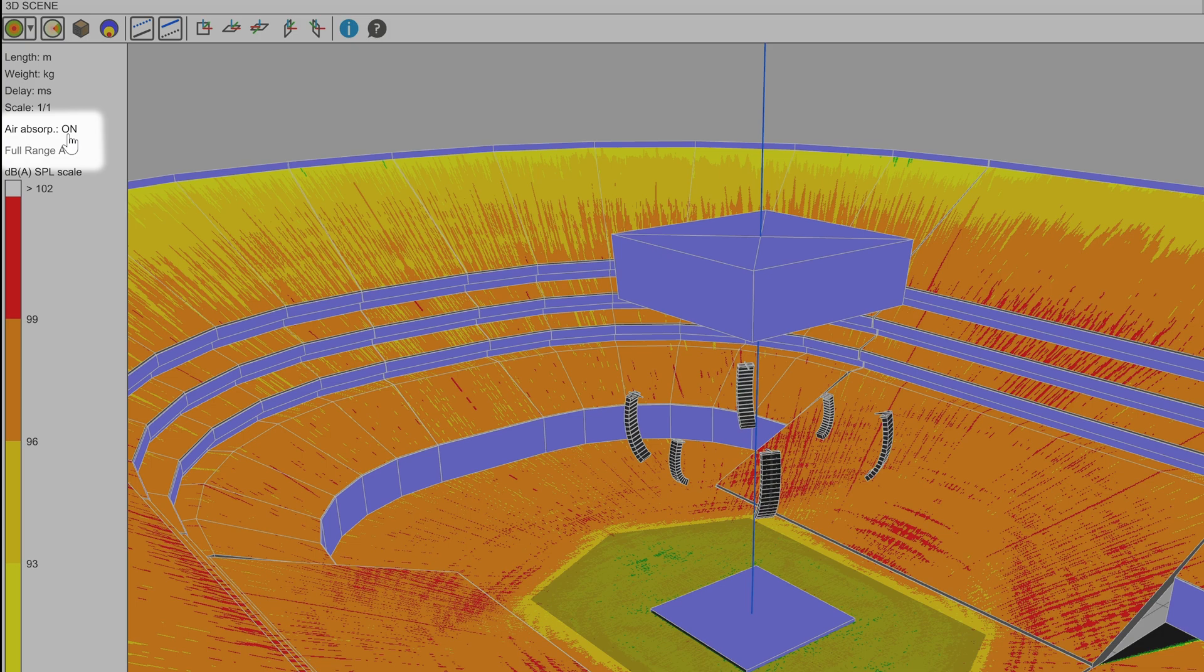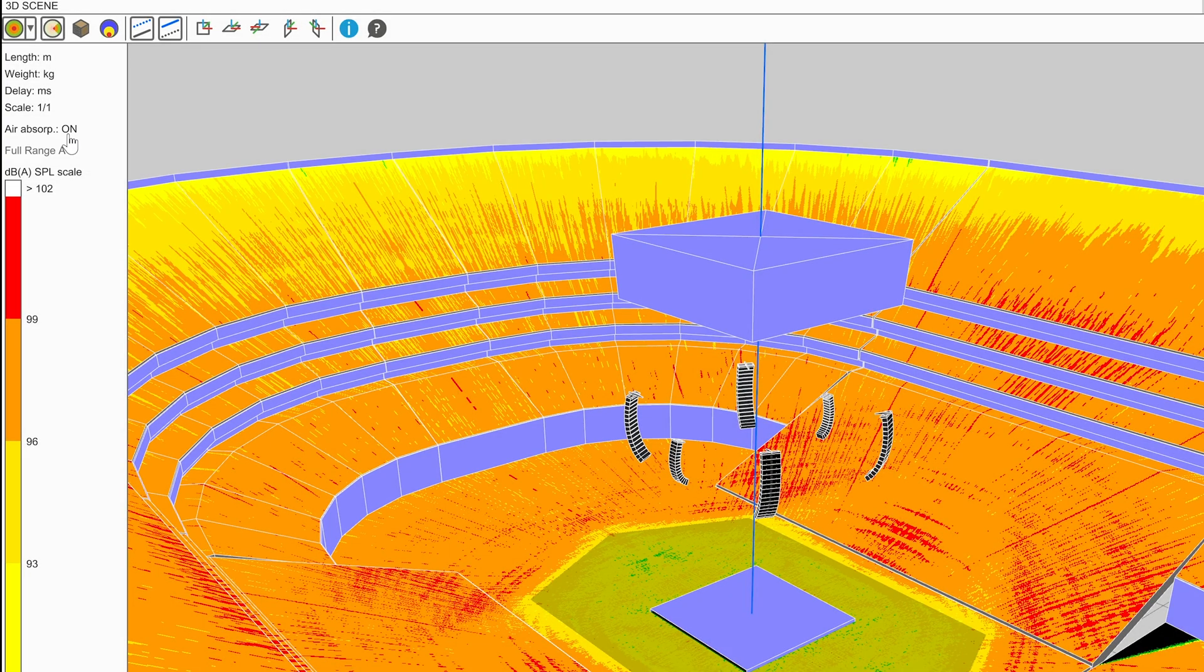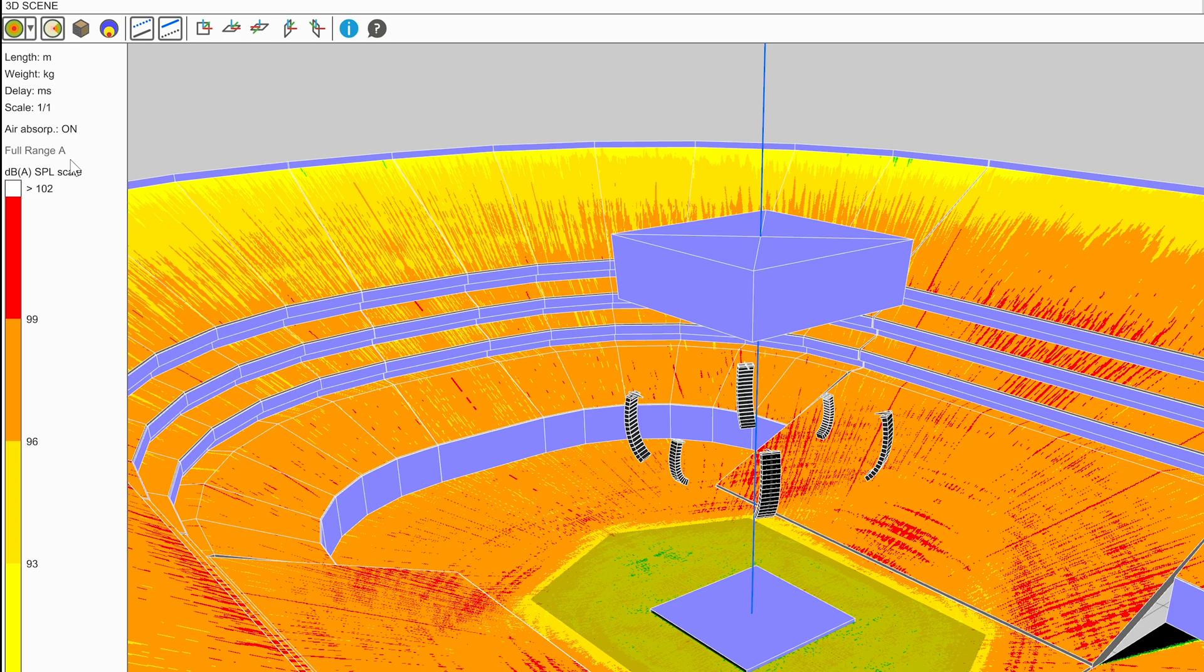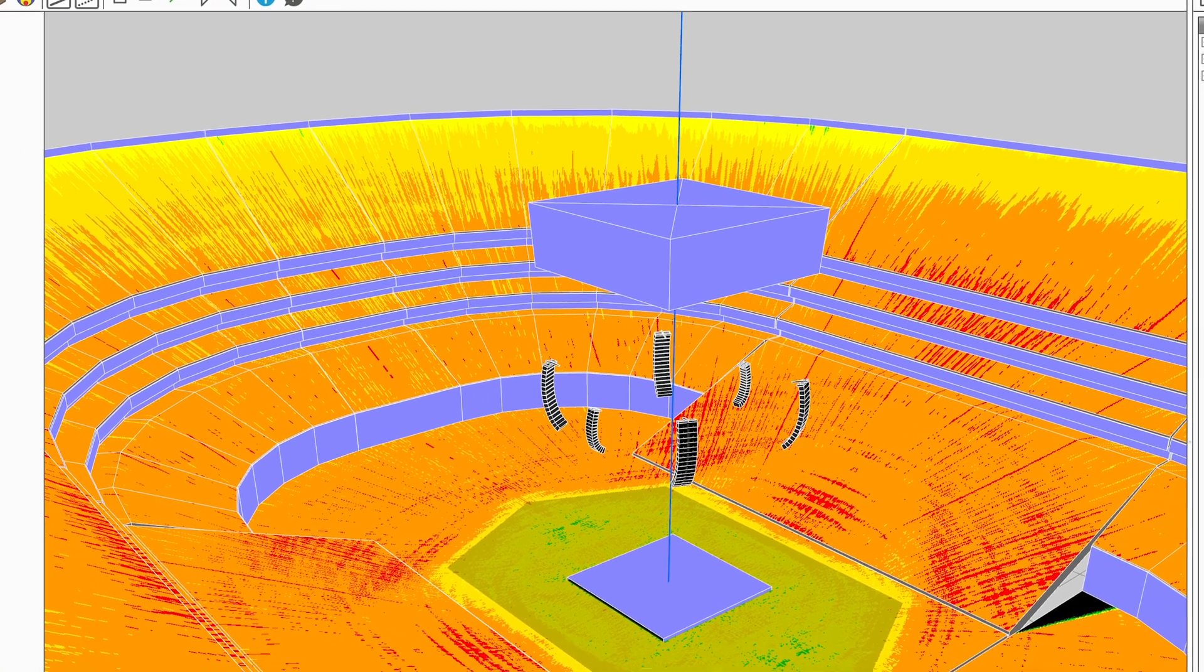Below this is the frequency band being mapped. To edit either of these parameters, click on them to launch the options window with the Calculation tab selected.